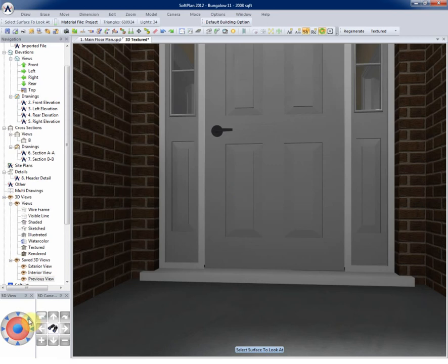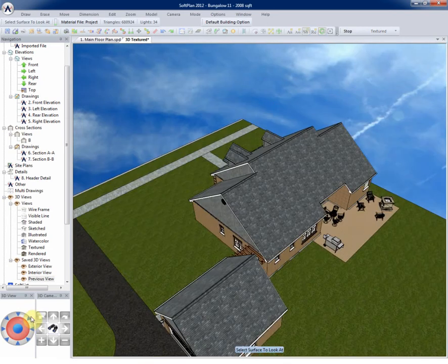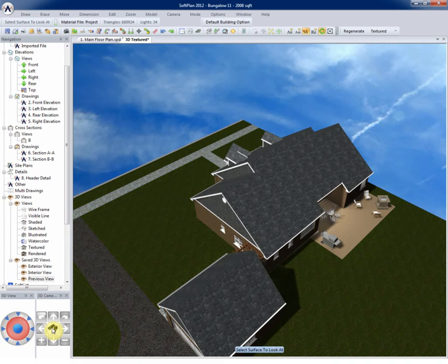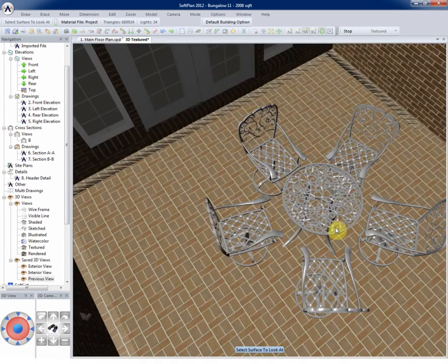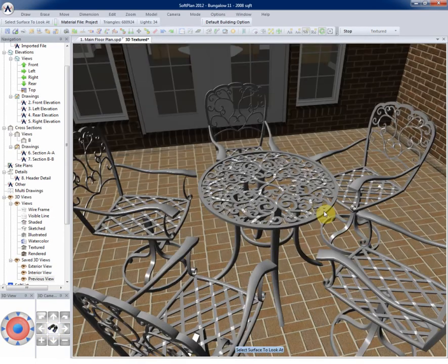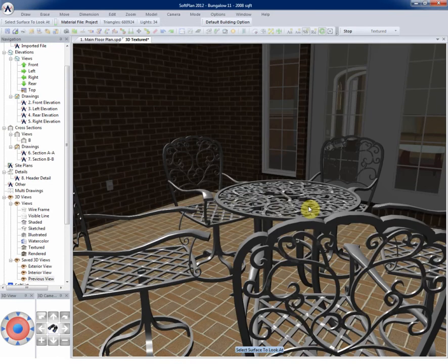Once again, to use zoom to surface, click the command, position the cursor over the object to bring to the forefront and click. Softline will automatically zoom in to that surface.